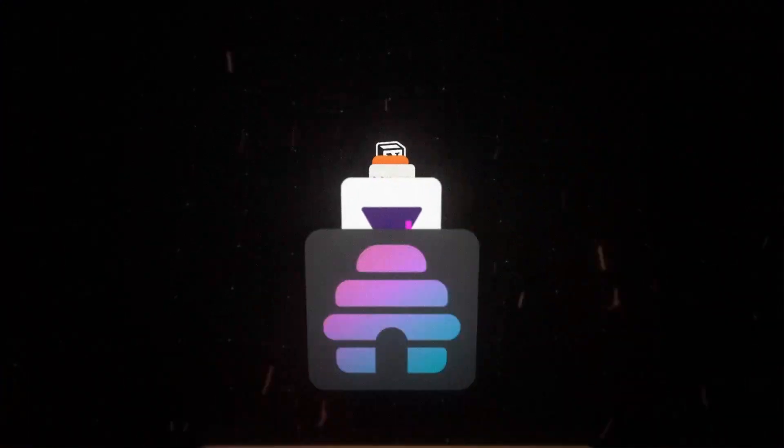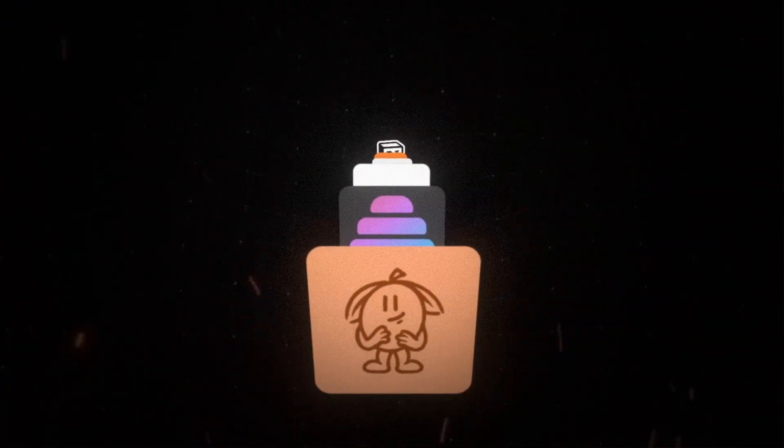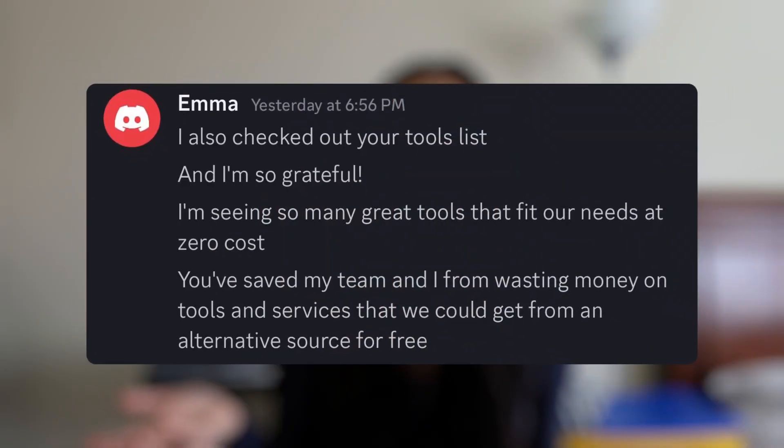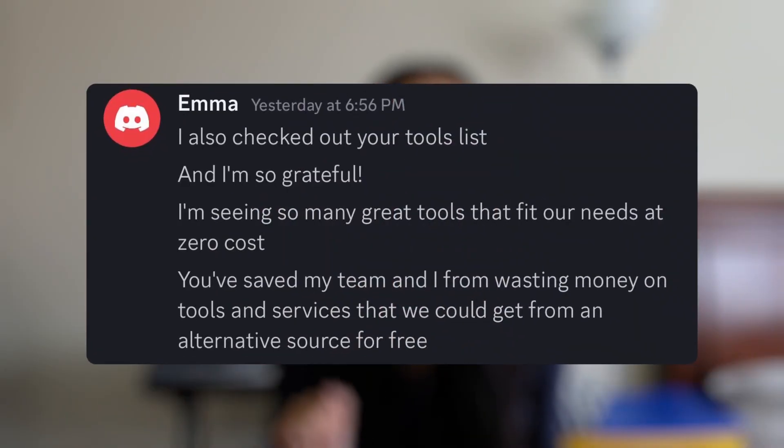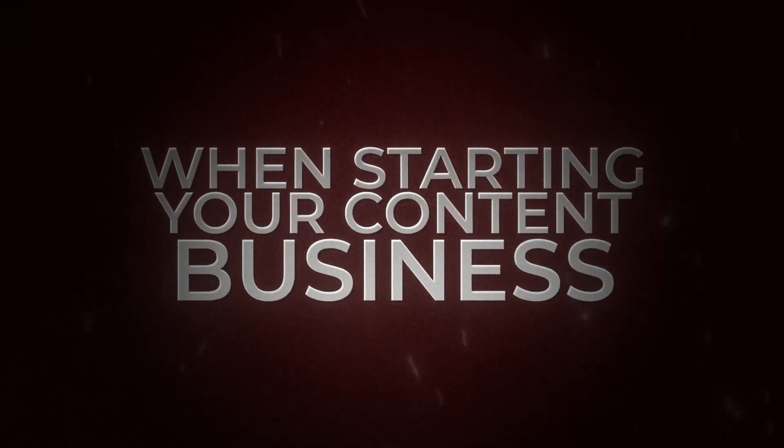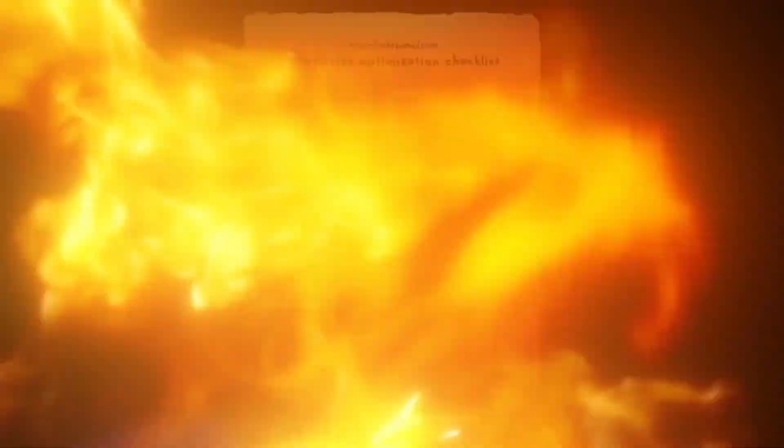First, I'll share tools I use to run my newsletter. Then I'll talk about how I distribute the newsletter content using social media. Finally, I'll share some mistakes you want to avoid when starting your content business, like this newsletter optimization checklist. You can grab the full version in the description below. And don't forget to sign up for my premium newsletter for more business tips. At the end of this video, I'll also share a resource that's helped me save hours of time.